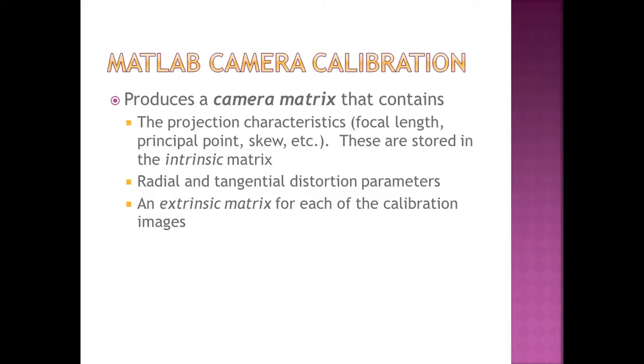MATLAB's camera calibration utility then produces a camera matrix that contains all the projection characteristics, the radial and tangential distortion parameters, and the extrinsic matrix for each of the calibration images.